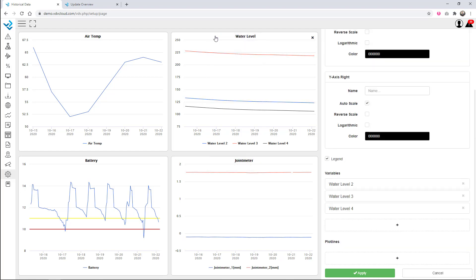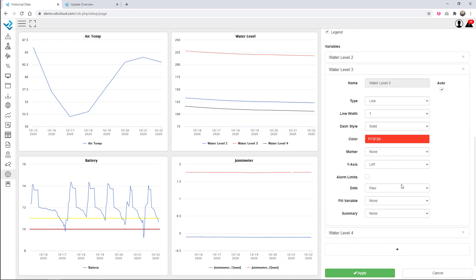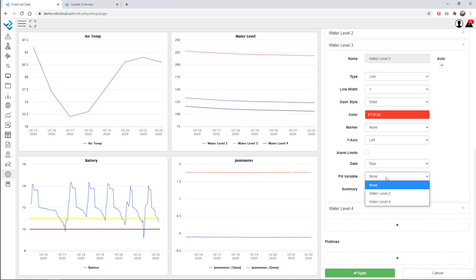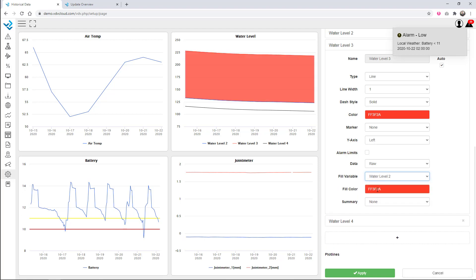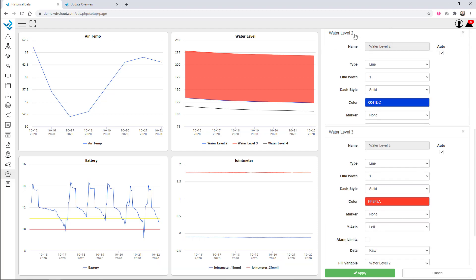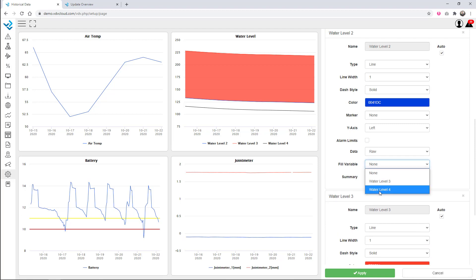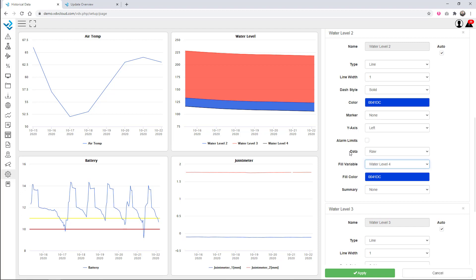Another quite nice feature is that in the graph you can open up any of your sensors and there's an option called 'fill variable.' I'm looking at water level sensor three — the red line on my graph — and I want to do a fill down to my water level sensor two. The system automatically creates a fill between those two lines. I can then open water level two and do a fill to number four. You can use fill to give your graphs a little bit more visual pop.